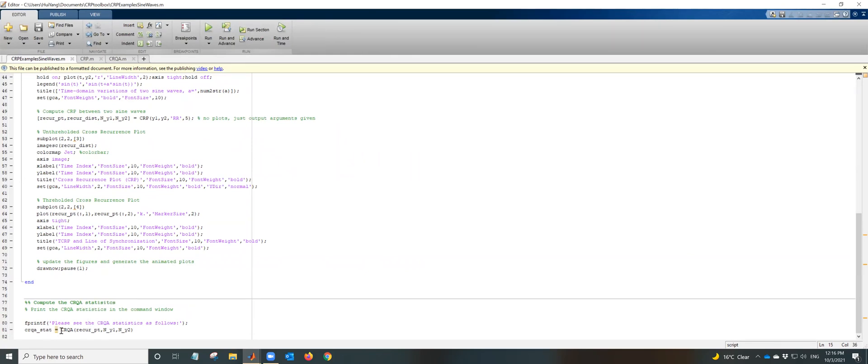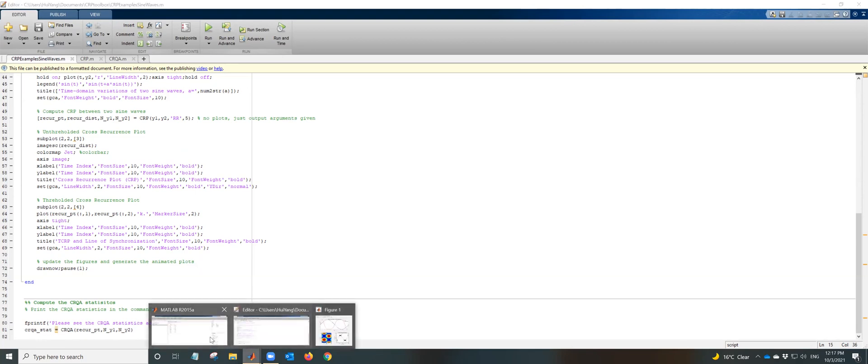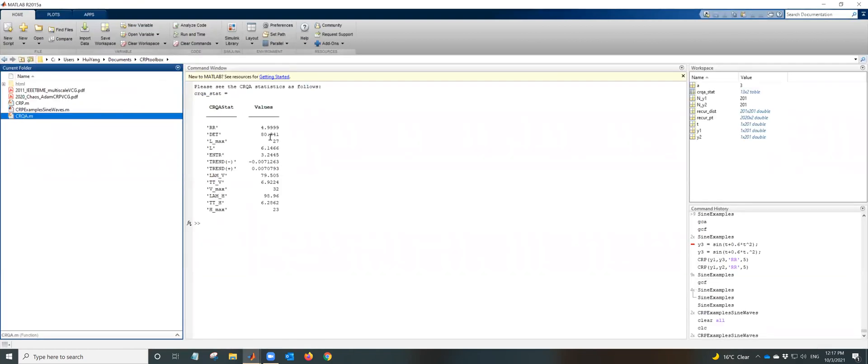And because this is a CRQA statistics and it will be outputted to the MATLAB command window. So you see the CRQA statistics as follows. In total, there are about 13 statistics.